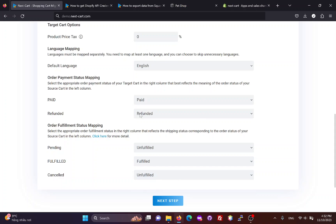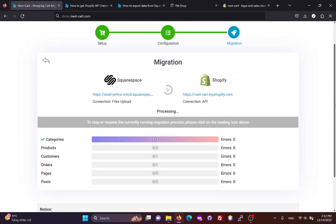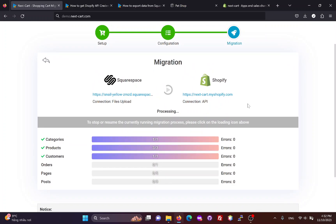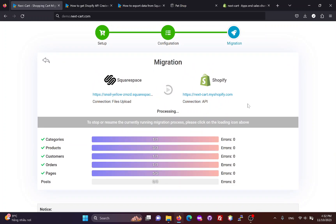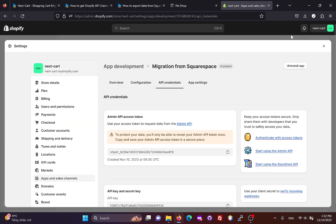Once you have completed the configuration, click next step to start the data migration process. The migration time depends on the amount of data and the API rate limits applied to your Shopify store. The migration process has finished, and now we can check the results on the Shopify site.